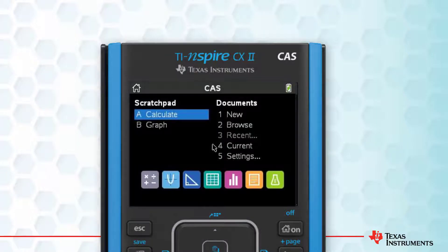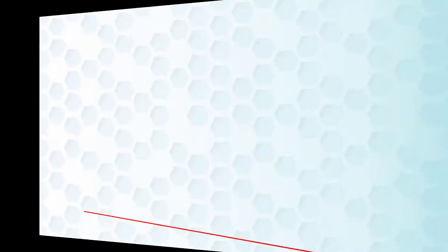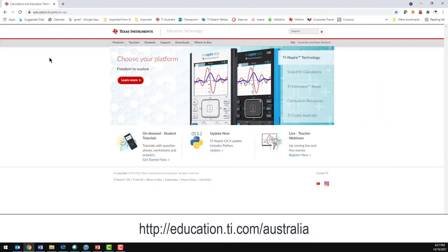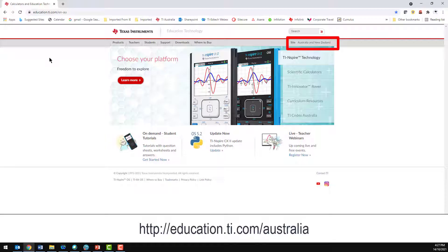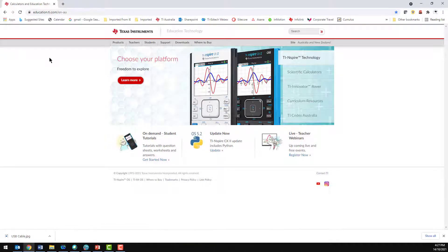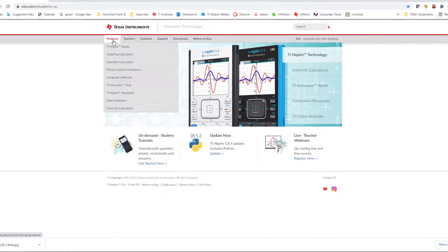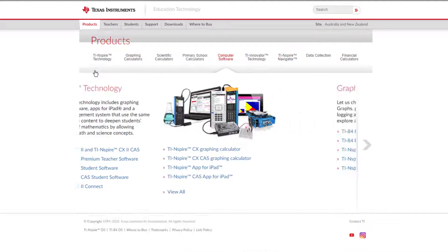Next, we'll download and install the software. The website is listed on the back of your calculator. You can either add the country name or select it from the site link in the top right corner of the webpage. Hover over the Products tab and select Computer Software. Select the software that corresponds to your license.